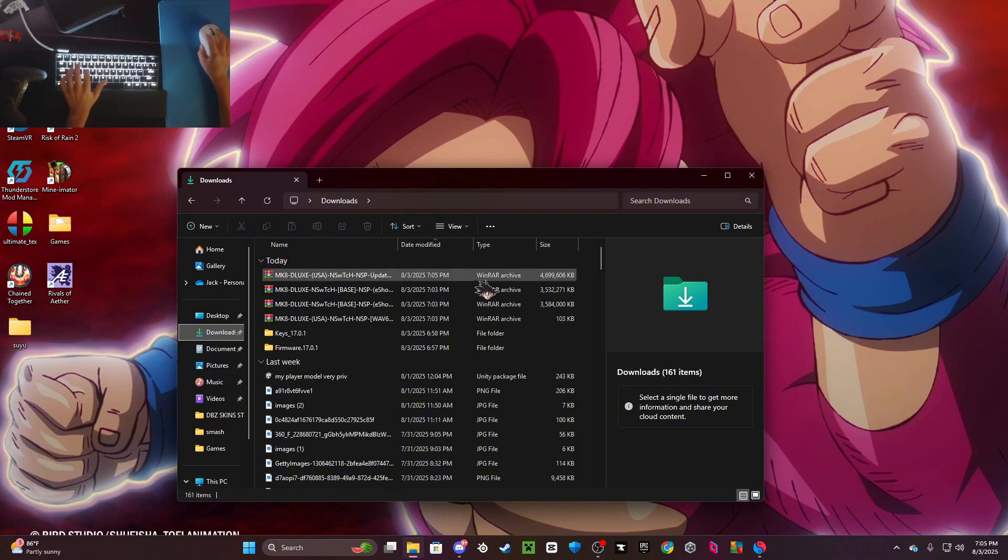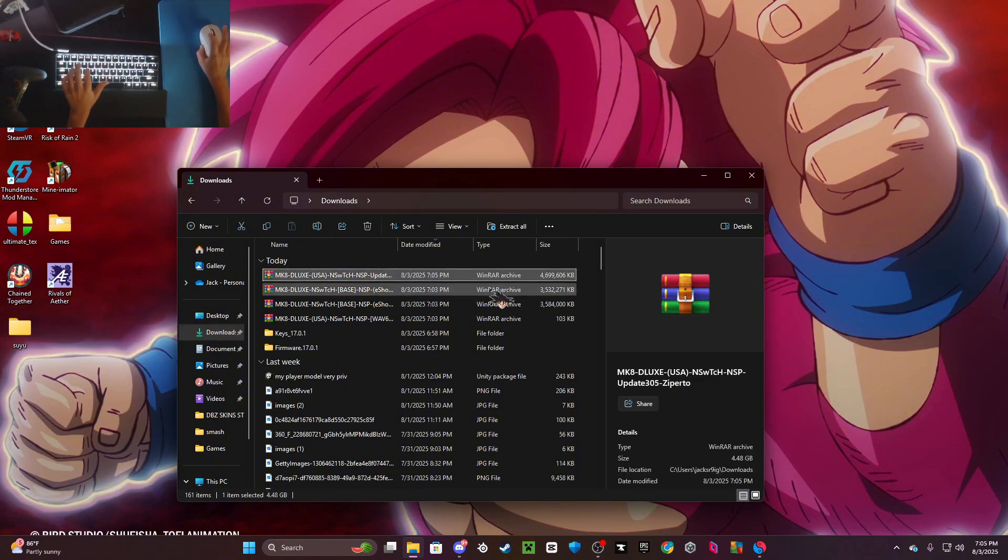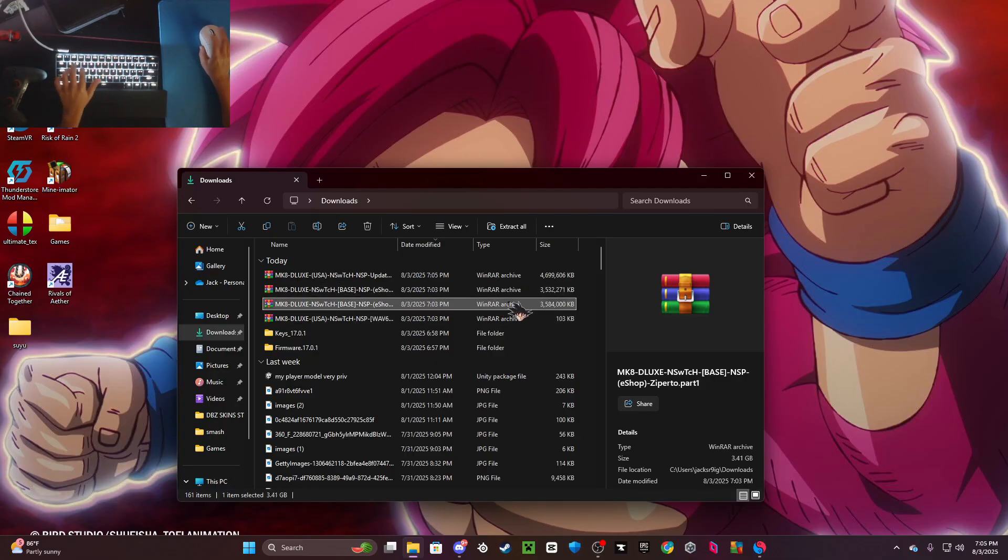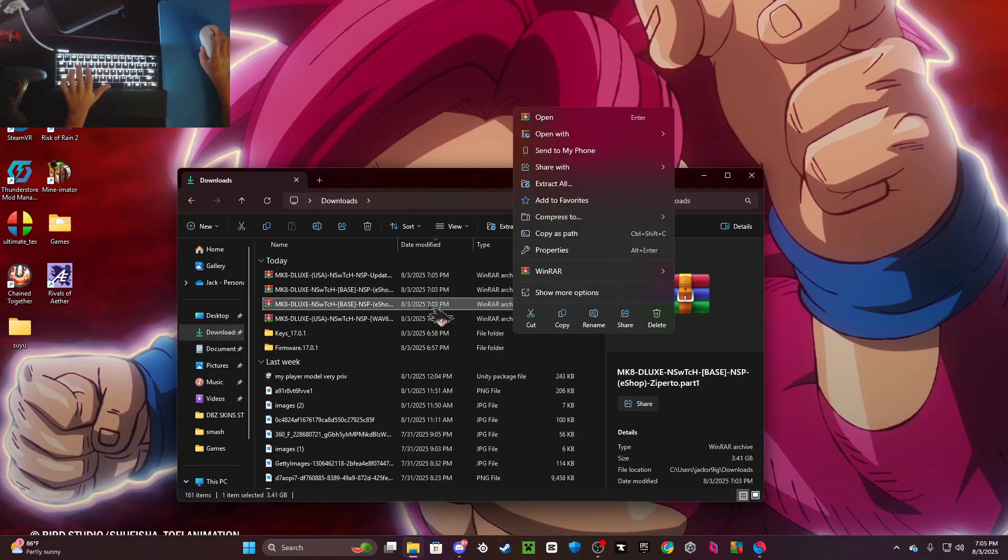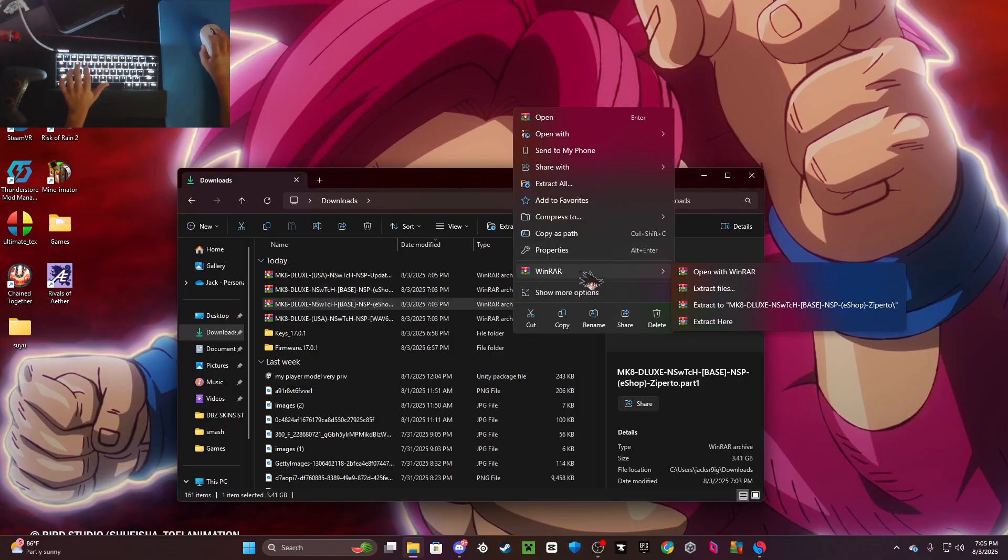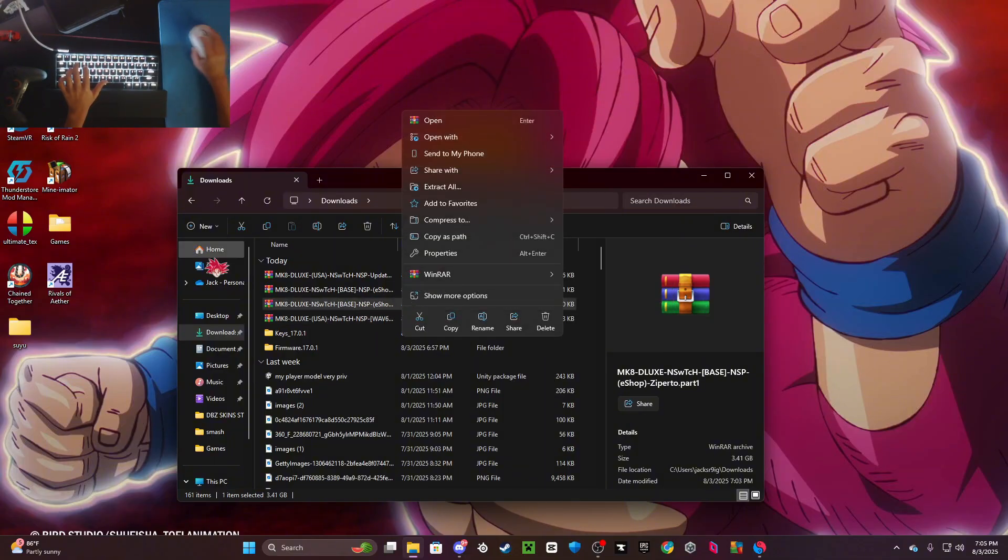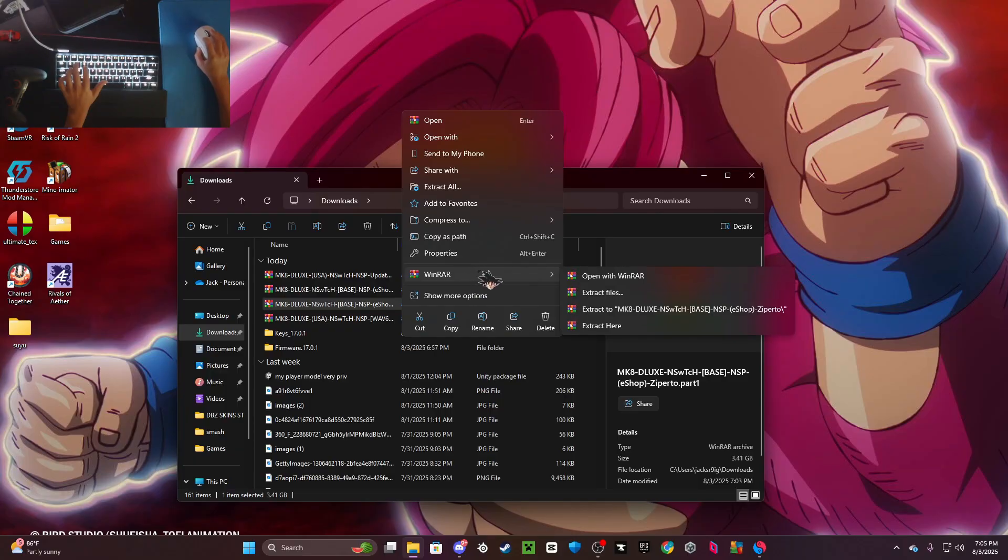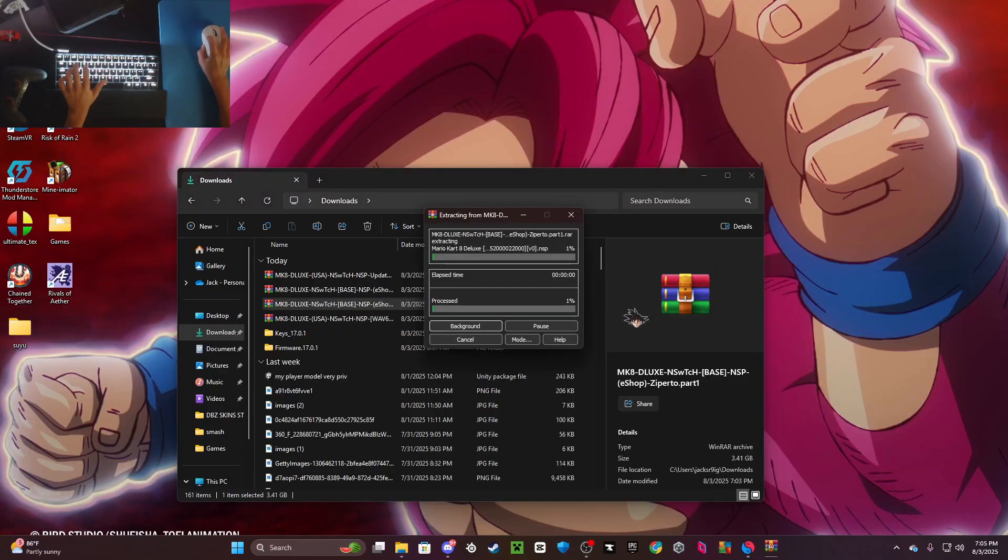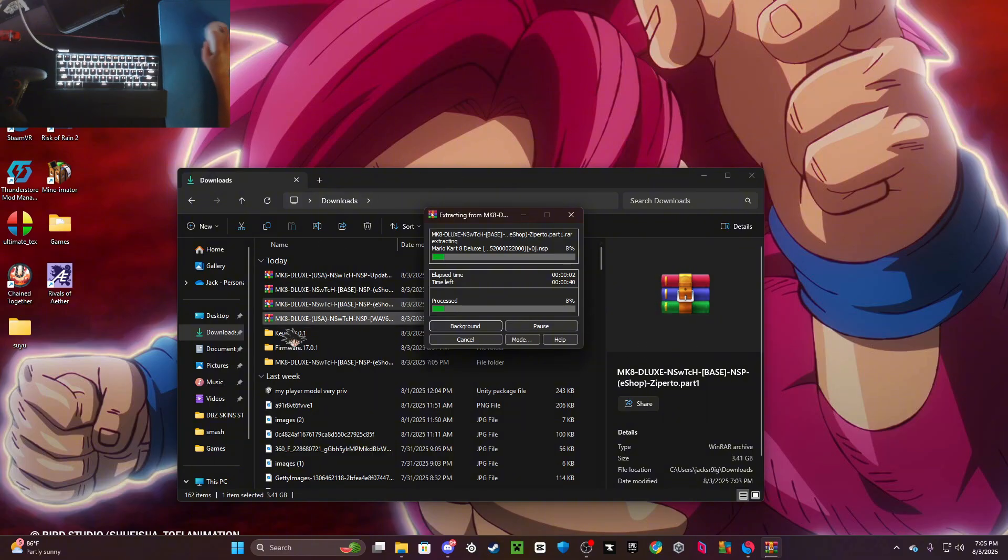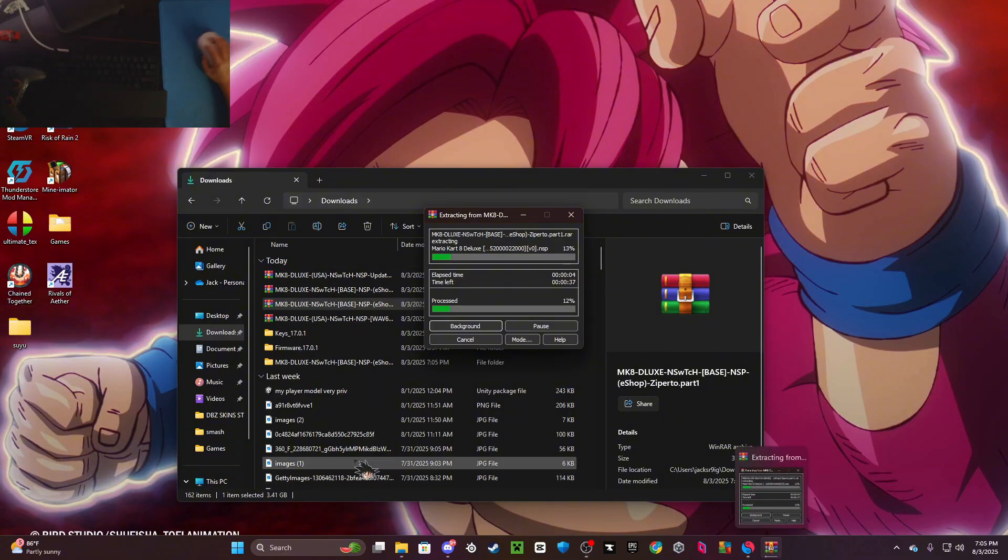All right, now I am back and I downloaded every single one of my games. They should come in parts like part one and two. When you download WinRAR, you should have this thing that says WinRAR when you right-click on it. Hover over WinRAR and click extract to, and it should take a minute to extract.